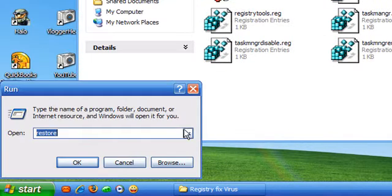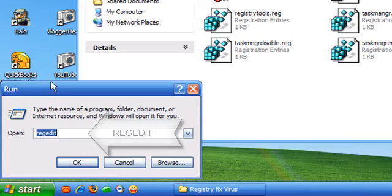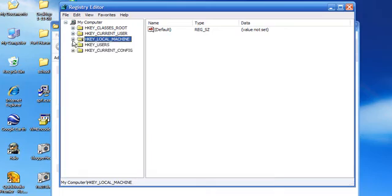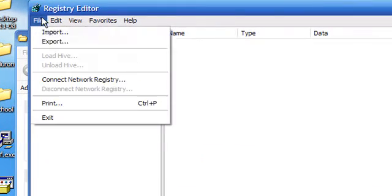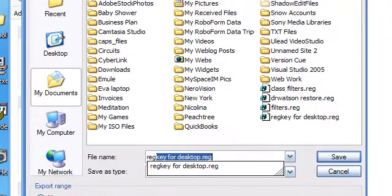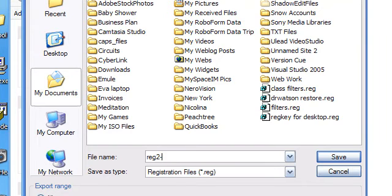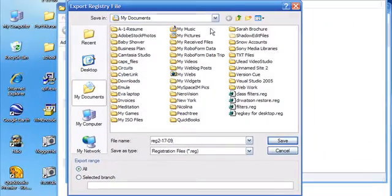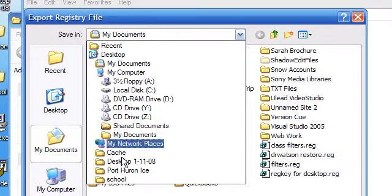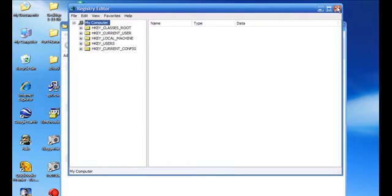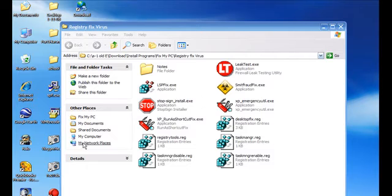Go to Start, Run, type in regedit, click OK. Make sure all keys are closed. Click on My Computer, then File, Export. Name it whatever you want — for example, 'reg' followed by the date. Click Save. Mine's going to be in My Documents, but you can open that menu and save it wherever you like. Now you've got a complete backup of your registry.